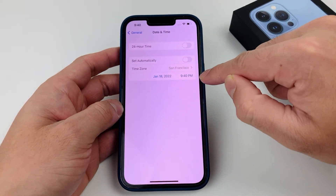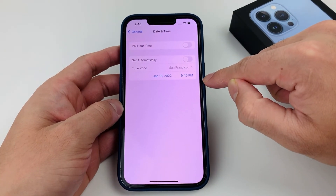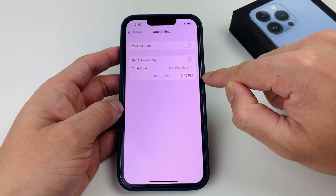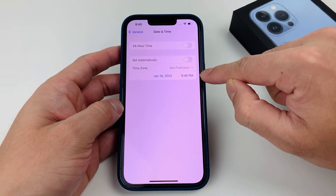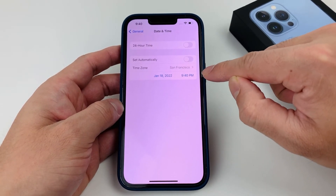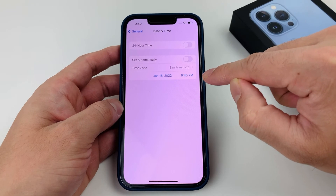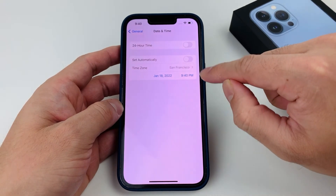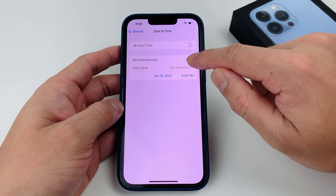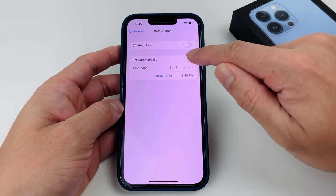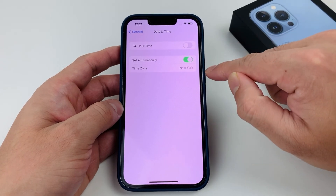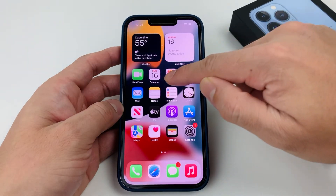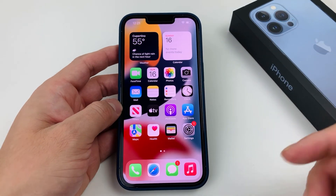Again, be very careful when you do change the time zone to manual, because it can sometimes disrupt other services on your phone. So make sure it is set up correctly, and then if you want to go back to automatically, do that and you'll see that it has changed back as well.